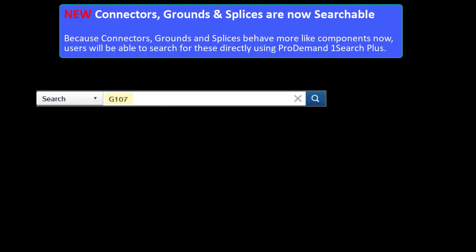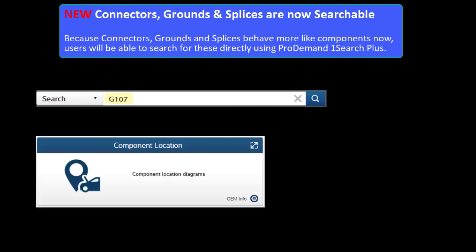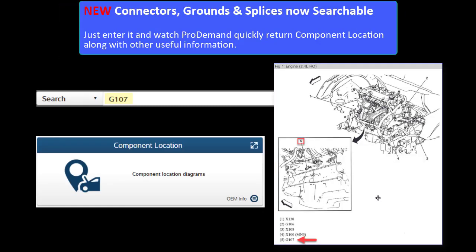Because Connectors, Grounds and Splices behave more like components now, users will be able to search for these directly using OneSearch+. Just enter it and watch Protoman quickly return component location and other useful information.